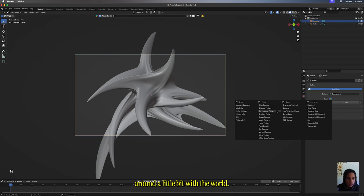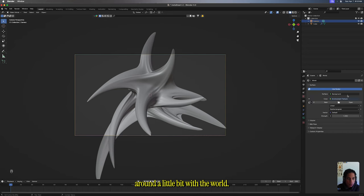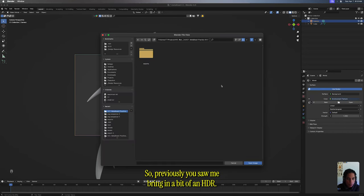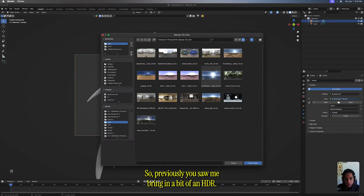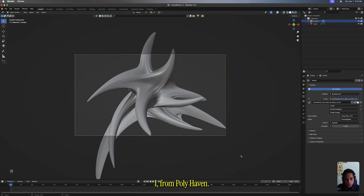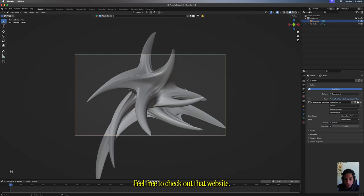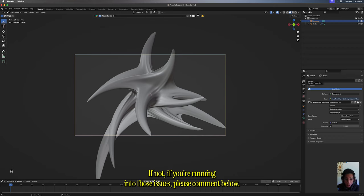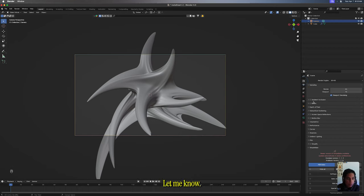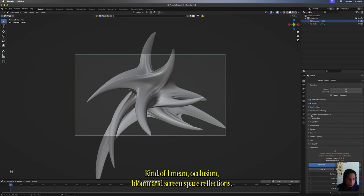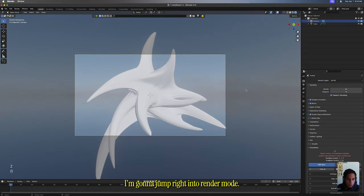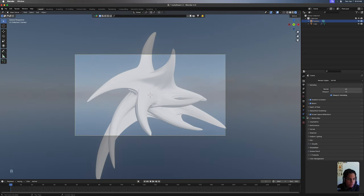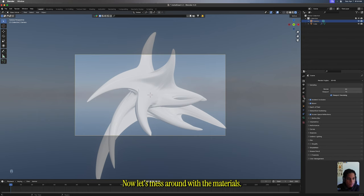The second thing you want to do is play around a little bit with the world. Previously you saw me bring in a bit of an HDRI from Polyhaven. Feel free to check out that website. It's very simple. If not, if you're running against those issues, please comment below and let me know. Turn on ambient occlusion, bloom, and screen space reflections.